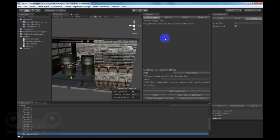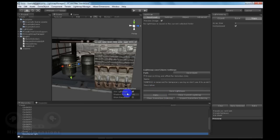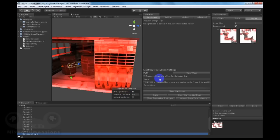To save and load lightmaps, you can simply bake your lightmaps. And once the lightmaps get baked, you can set a name for the lightmaps.